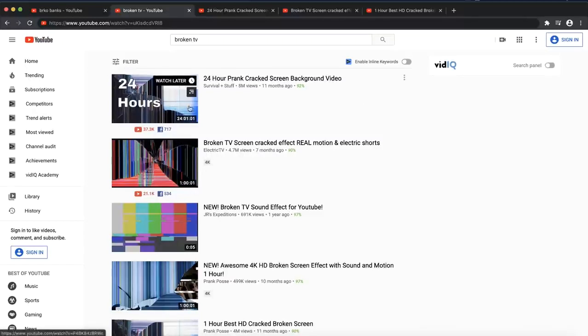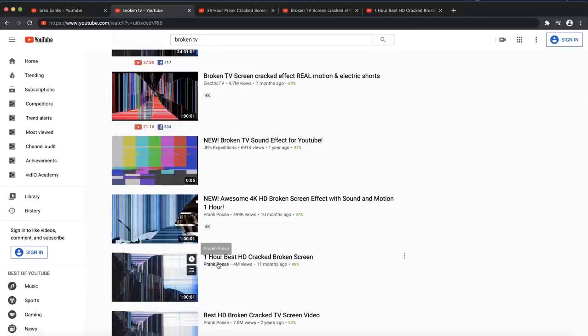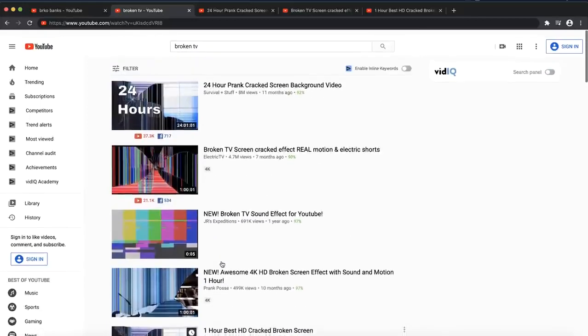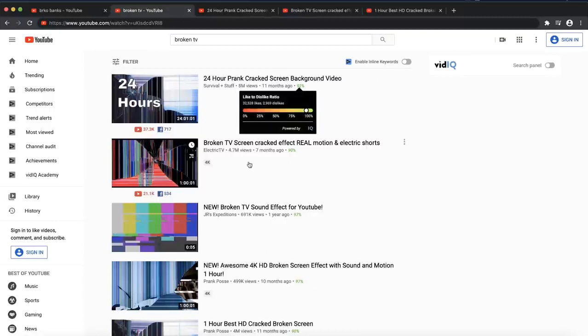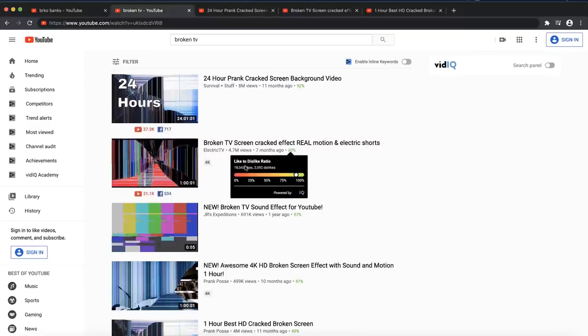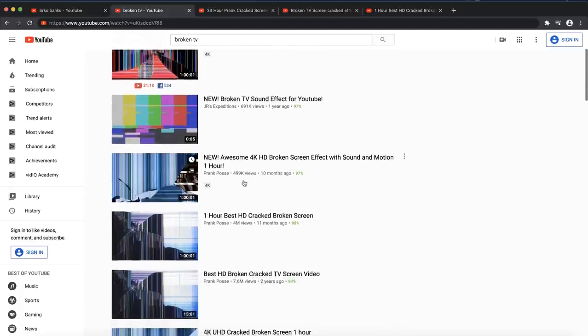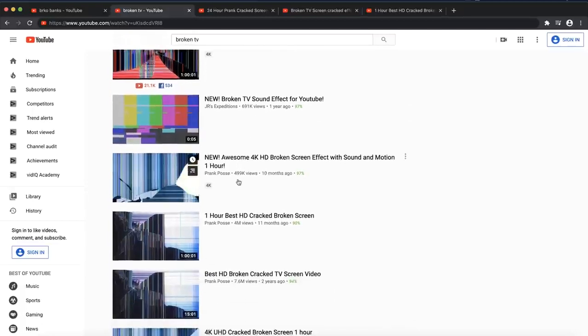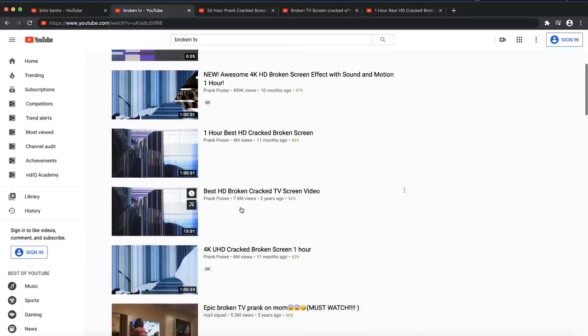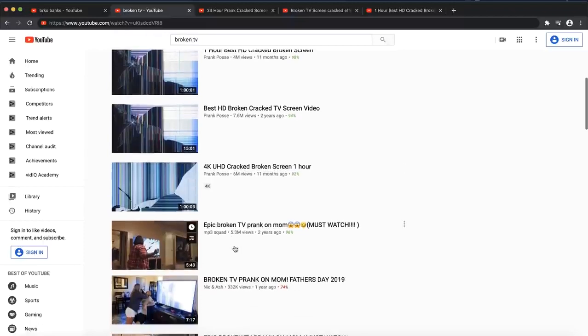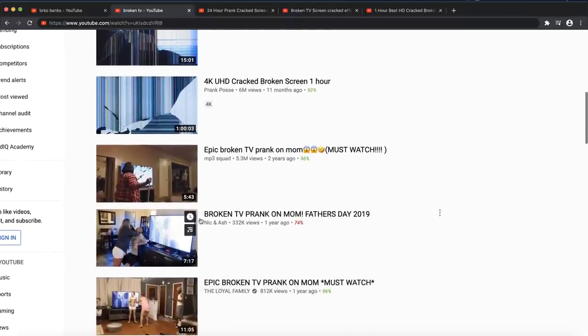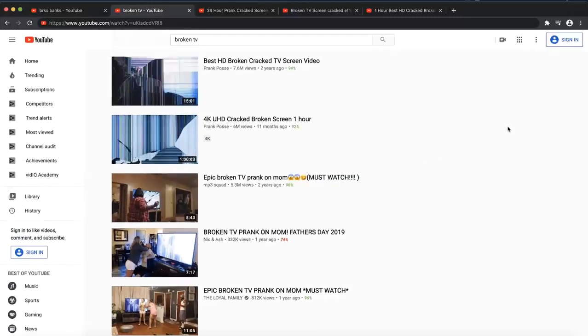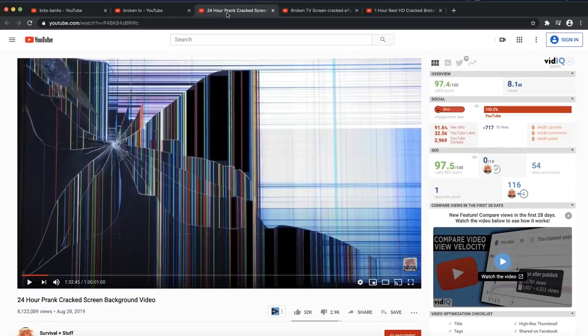It looks like it's a broken television or a damaged screen. I want to reveal to you guys why this is very popular. You can see there are thousands of videos. This one has 8.1 million views in one month. This one has 4.7 million views. You can see 600,000 views, 400,000 views, 4 million views, 7 million views, 6 million views. You can see how they're doing it—they're doing pranks on their mothers, on their family friends. I want to show you how you can make these videos and make money from them.